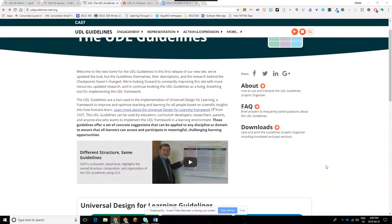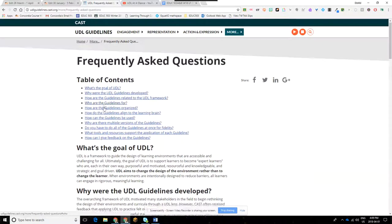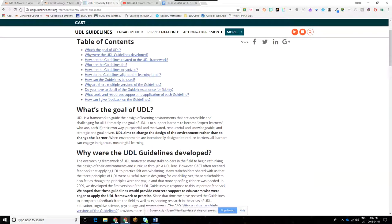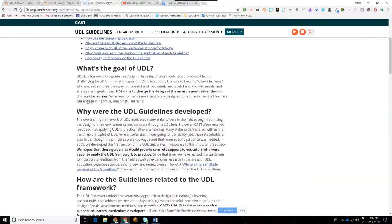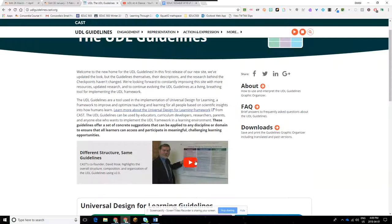If you need more information, the Frequently Asked Questions section of this webpage is good because it dials things back and addresses what UDL actually means. The About section is also very good. And finally, Dr. David Rose does a really nice three-and-a-half-minute overview video explaining these guidelines — that is definitely worth a watch.